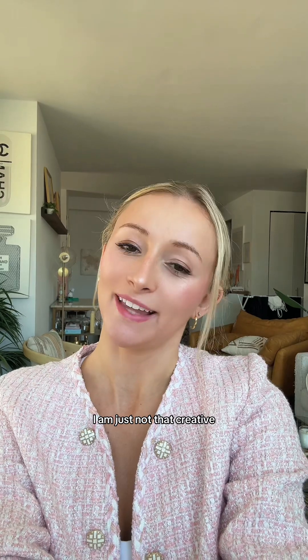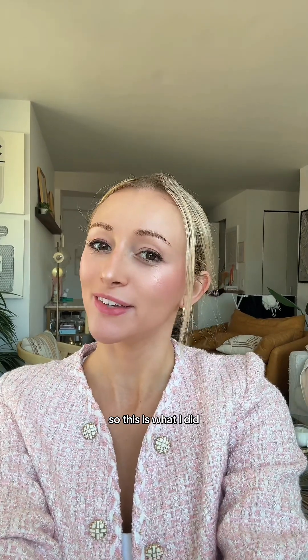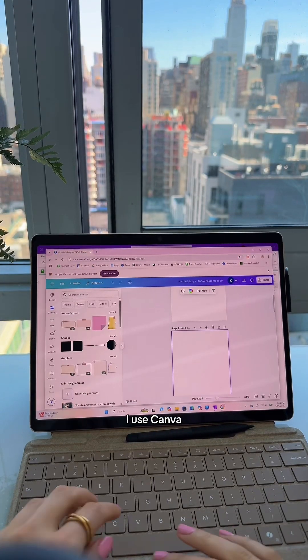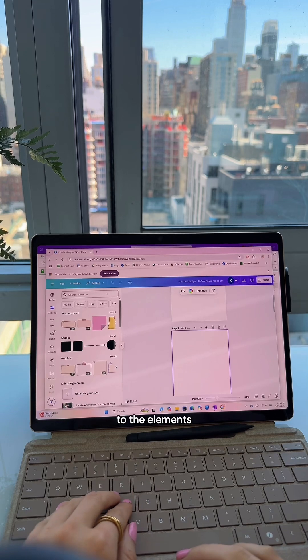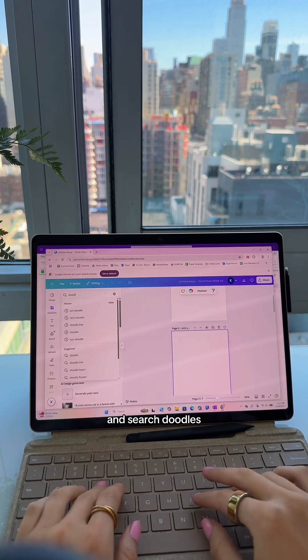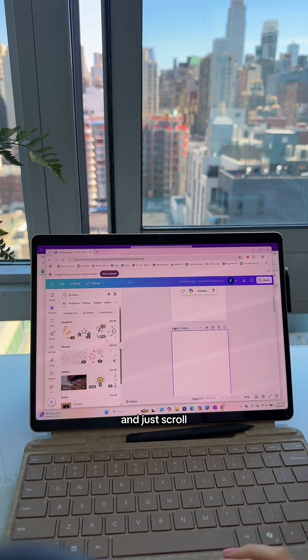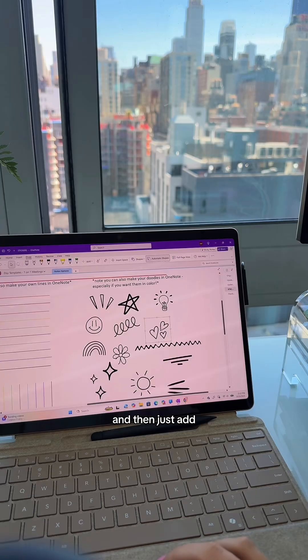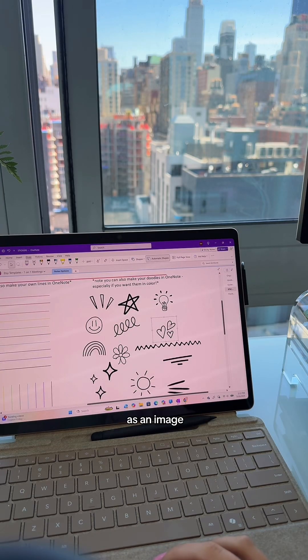I'm just not that creative, so this is what I did: I use Canva, go to Elements, search 'doodles,' scroll through them, find ones that I like, and then just add the doodle to OneNote as an image. That's how you create everything that's in this.